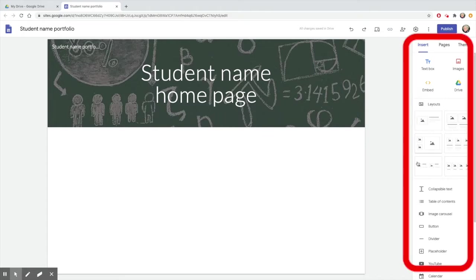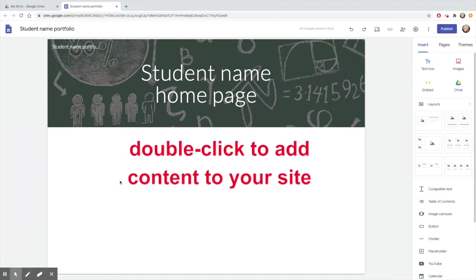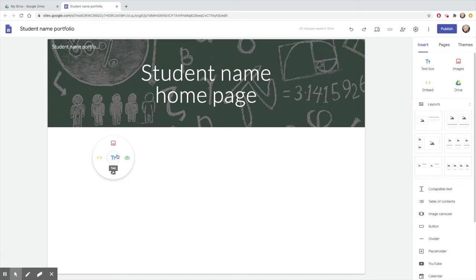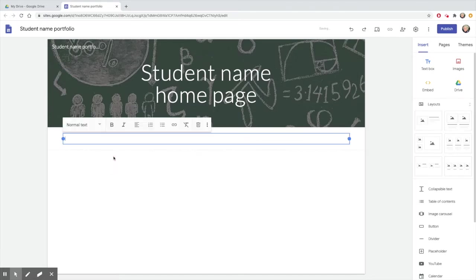Check out the toolbar on the right for all the different ways to add to your site. But you may also just double-click in the white section below your header to add text, upload a file, insert from your Drive, or use an embed code.